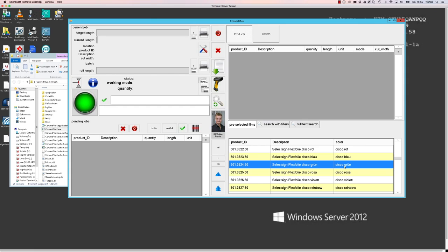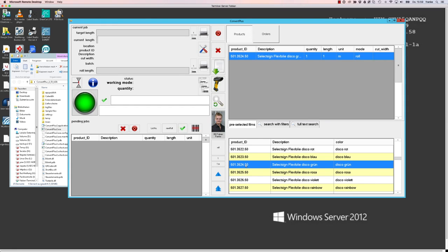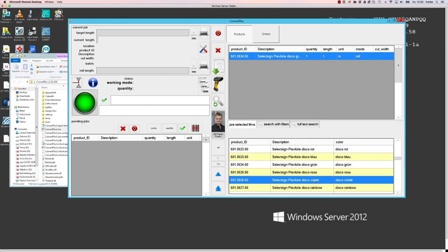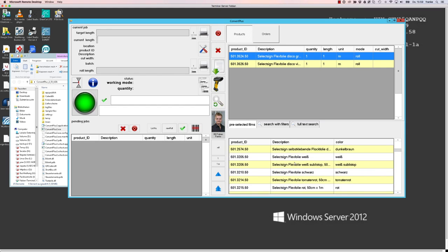This is the list of products that we can create converting jobs from. We can do that either by scanning those product IDs with a barcode scanner and they will be automatically put in the preview production queue up here, or we can select them by double clicking them in the list, or we can use filters and a full text search.